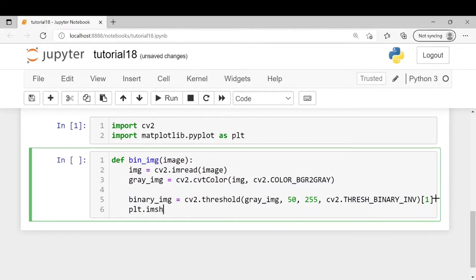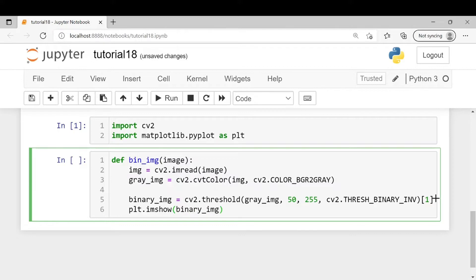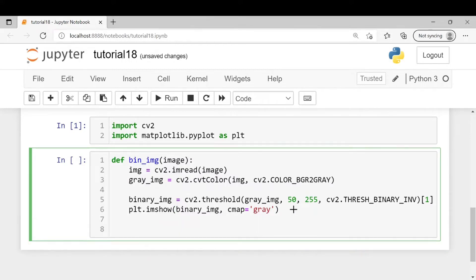After that we will be displaying it using cmap as this will be a grayscale image, and then we will return the binary image so that we can use it further.